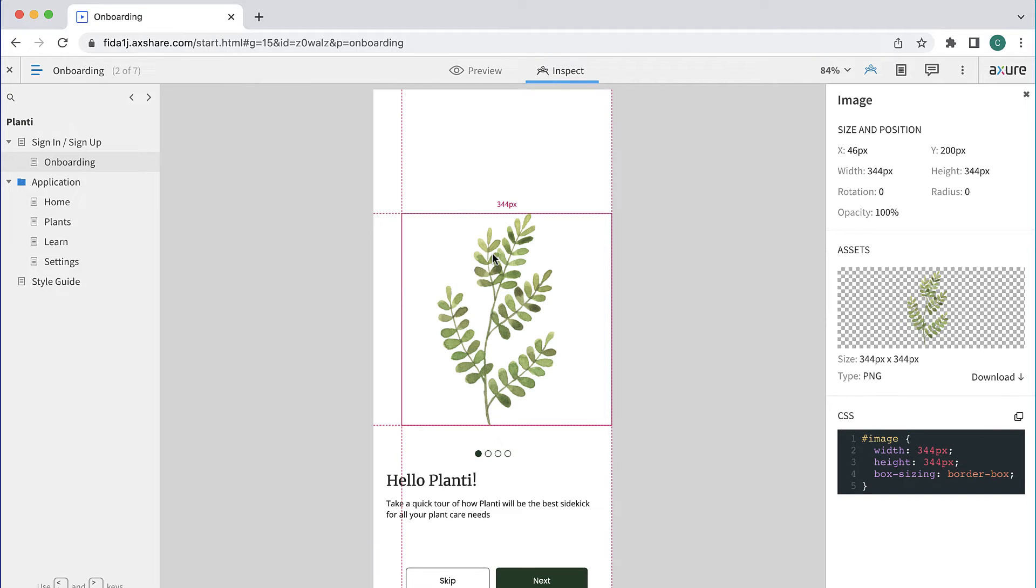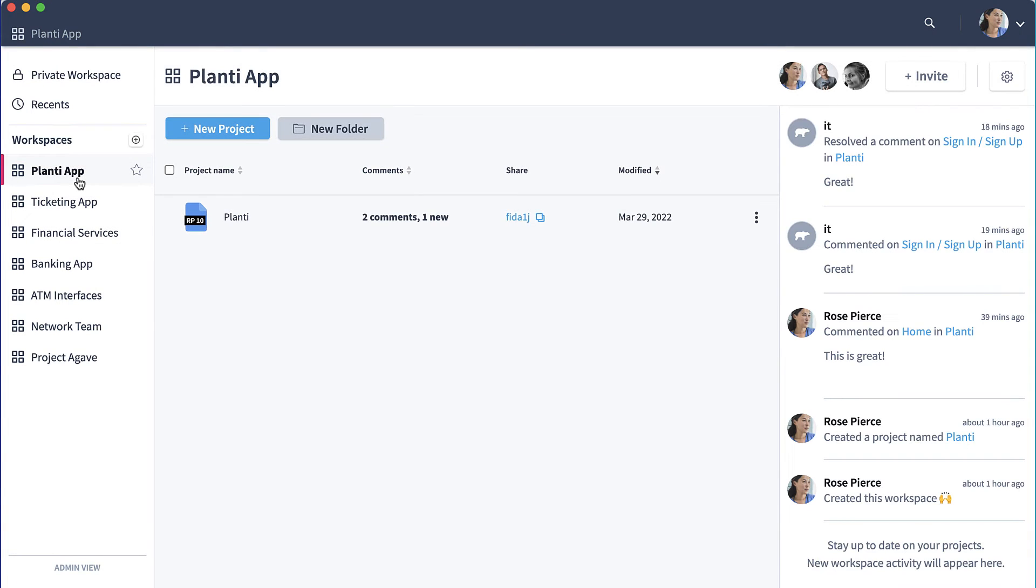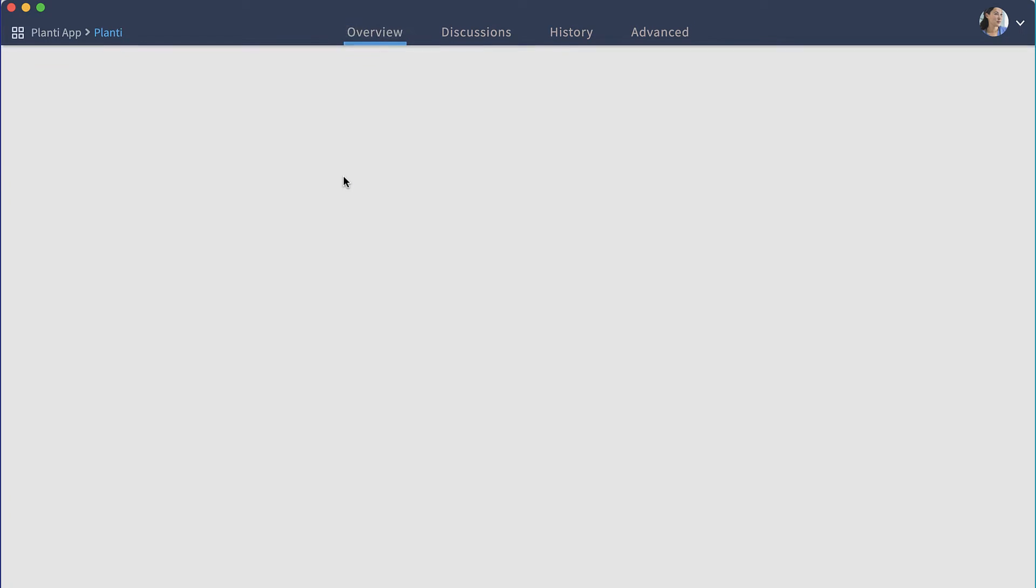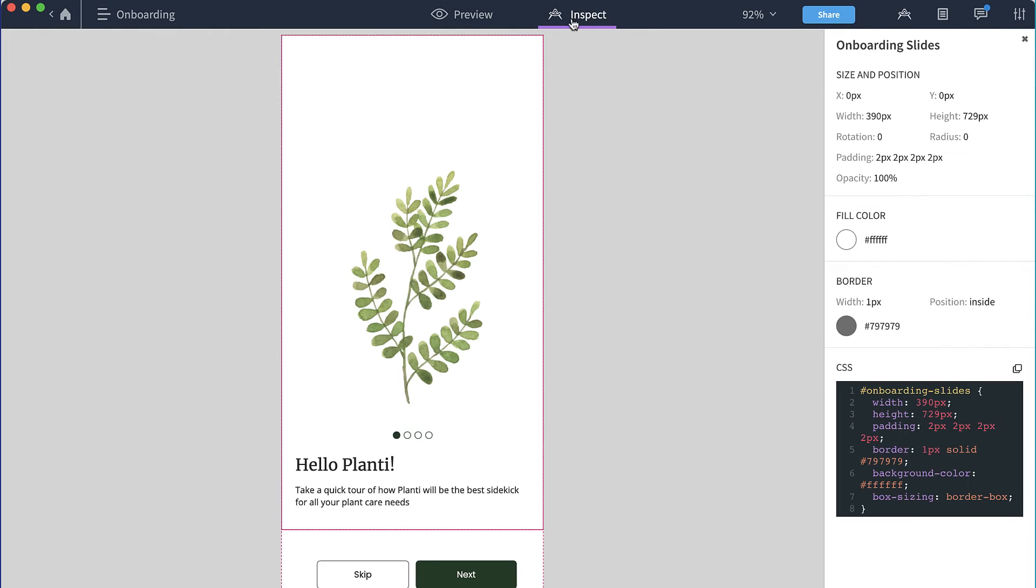You can also preview and inspect projects directly in Axure Cloud. To do so, sign in to Axure Cloud and navigate to the workspace that you published your project to. Once in the workspace, you can go to the project overview page and preview and inspect pages in Axure Cloud.